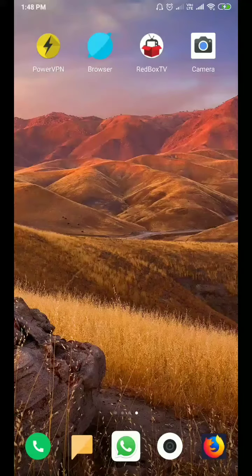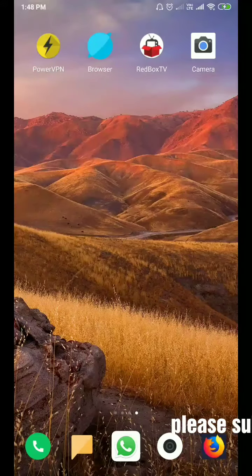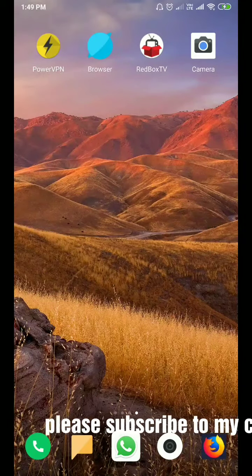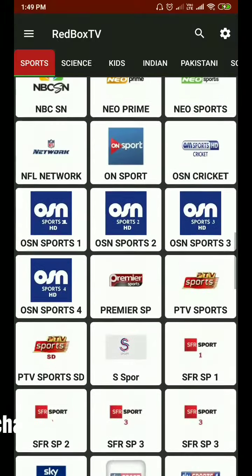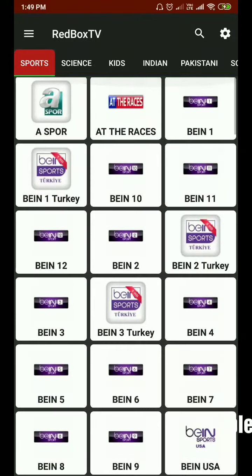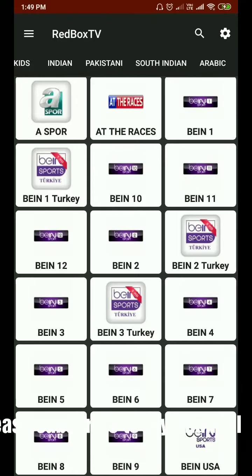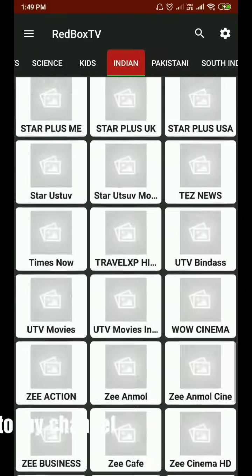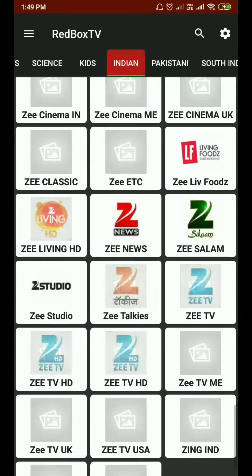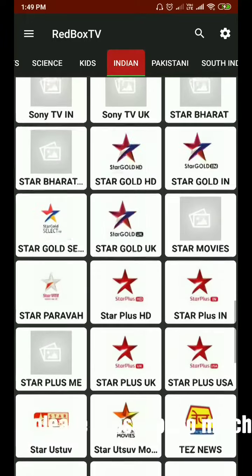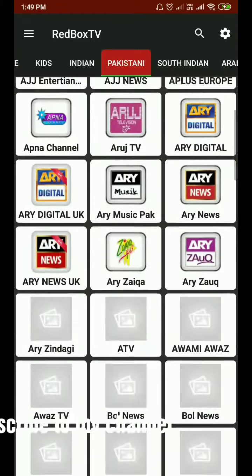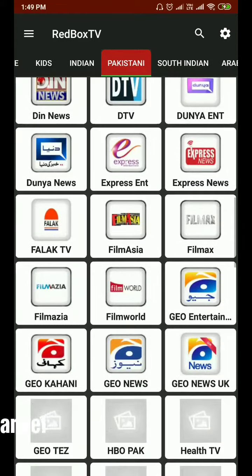Hi guys, today I'm going to review the app called RedBox TV for watching online TV channels. Let's just open this one. So we have this app opened here, and we have different sections: sports, science, kids, Indian. We have many channels in the Indian section, as you guys can see.